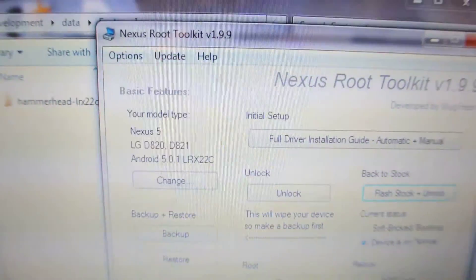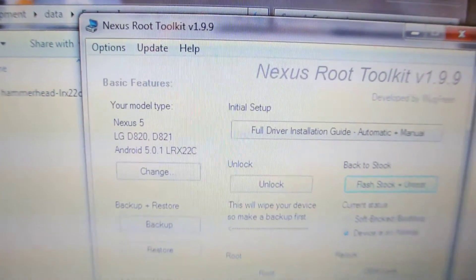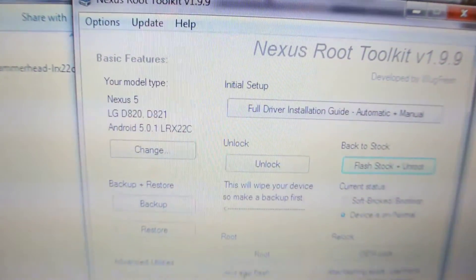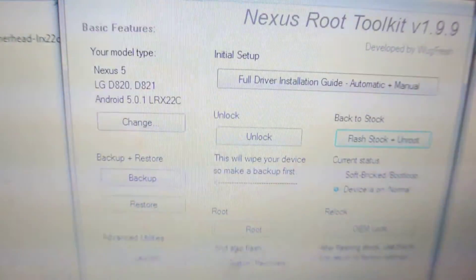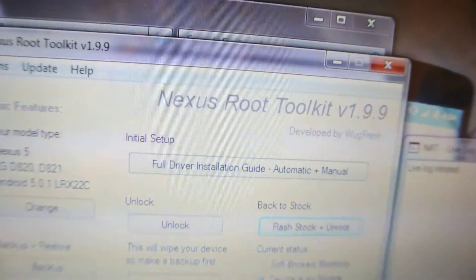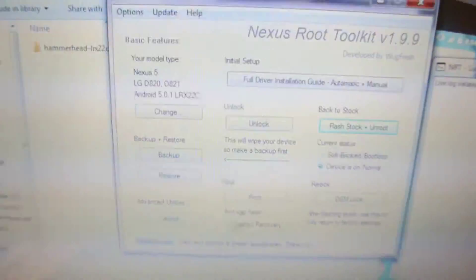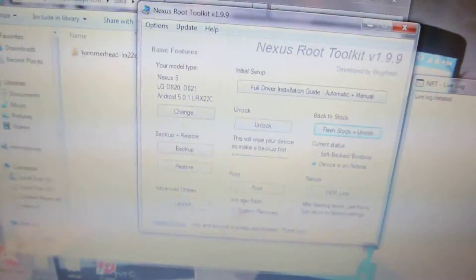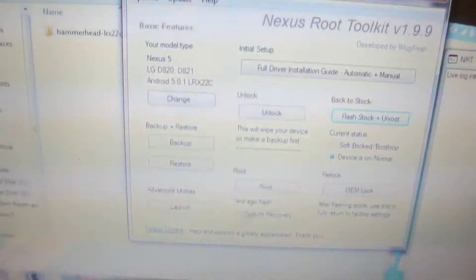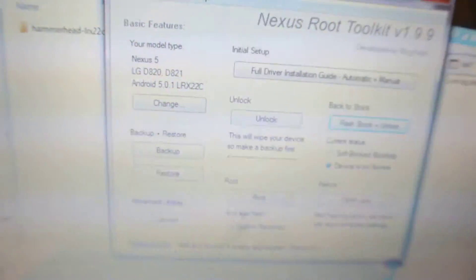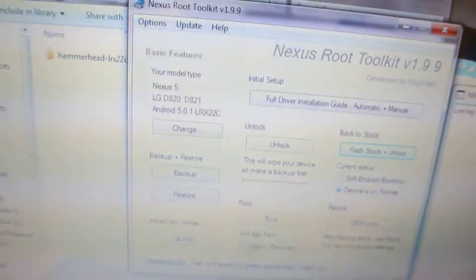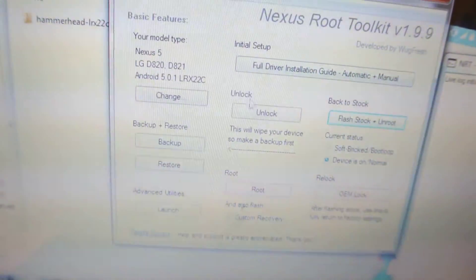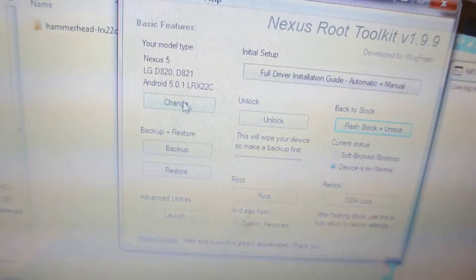This is the Nexus Root Toolkit. When you install this software, this is version 1.9.9, the latest version. Download this software from the link in the description.